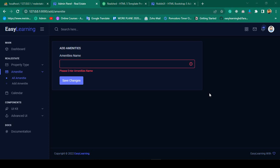Hello friend, welcome back. In the previous video I discussed how to add JavaScript validation. I hope you liked it. Now in this video I want to complete our amenities feature.